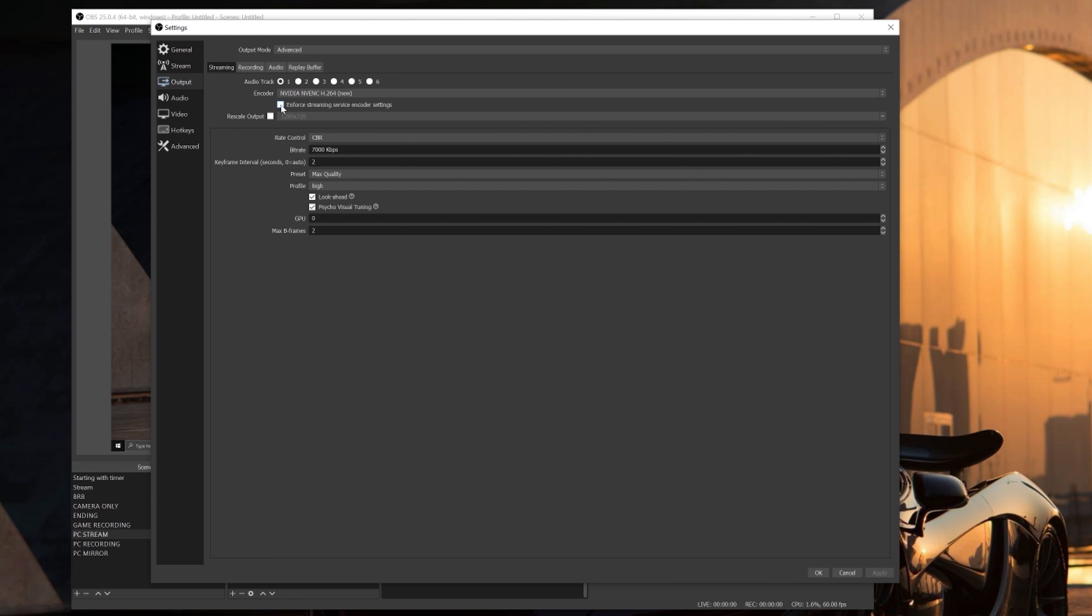Next up we'll get into your bitrate settings. For rate control, select CBR, which stands for constant bitrate. Now in the bitrate section, if you are a non-affiliate on Twitch, I recommend you leave your bitrate at around 2000. For affiliates with low-end PCs, I do not recommend going over 3500 for your bitrate. So 2000 for a non-affiliate and 3500 for an affiliate.